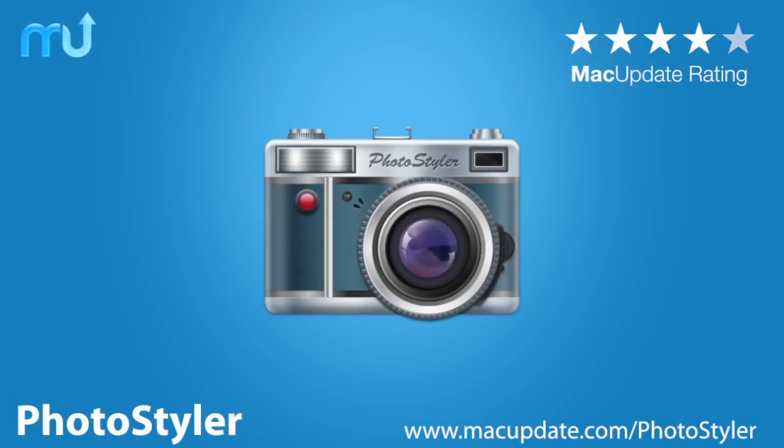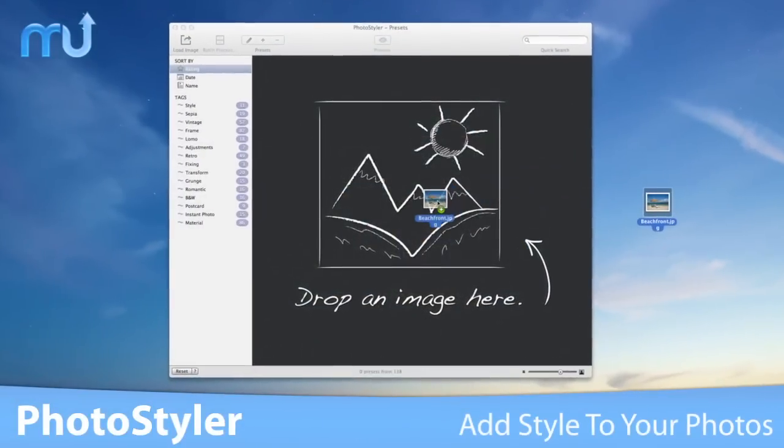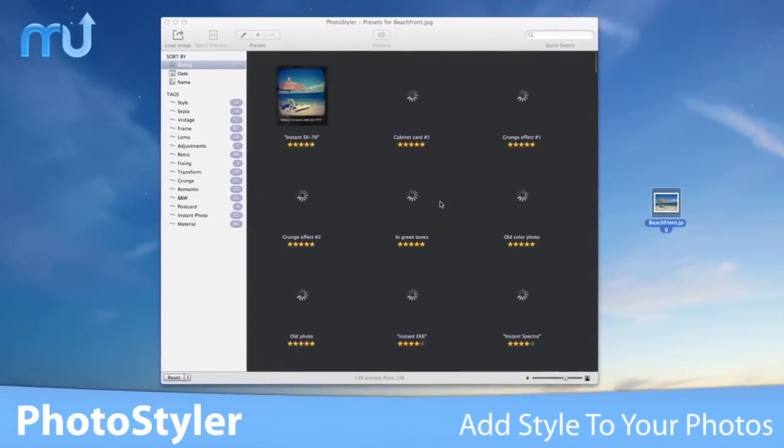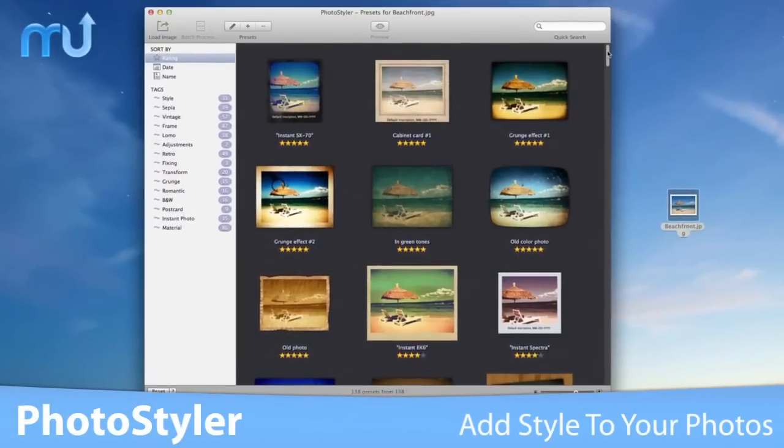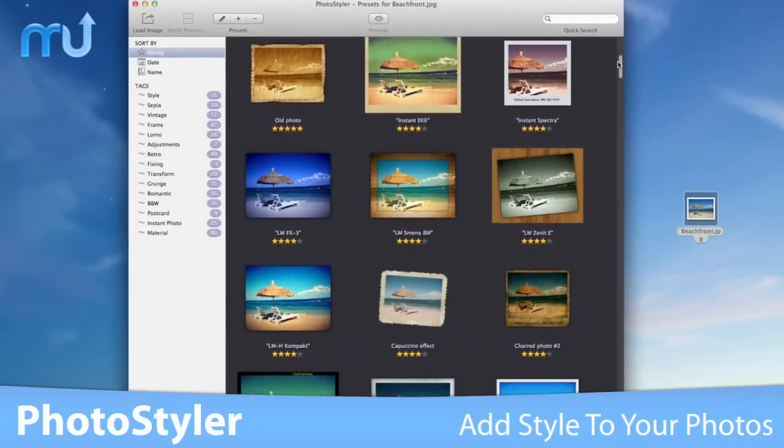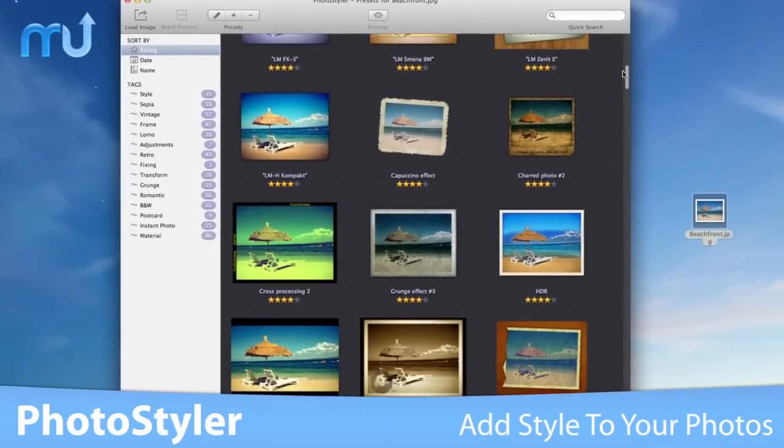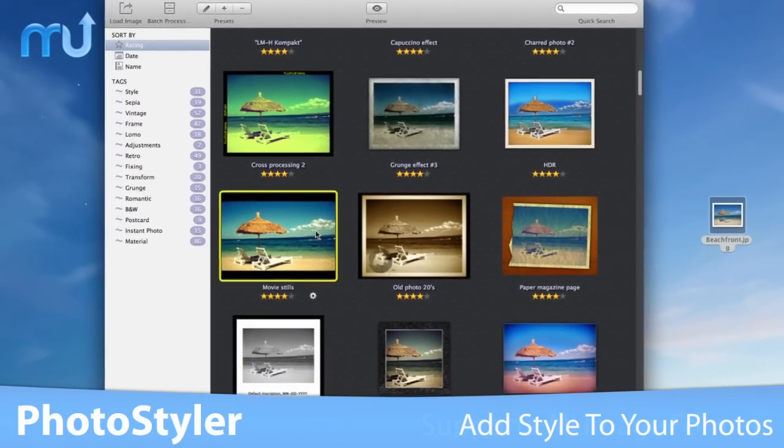PhotoStyler is the easiest way to style your digital photos with your Mac. This simple and fast utility uses your GPU to process photos wherever possible and makes photo styling faster than ever.